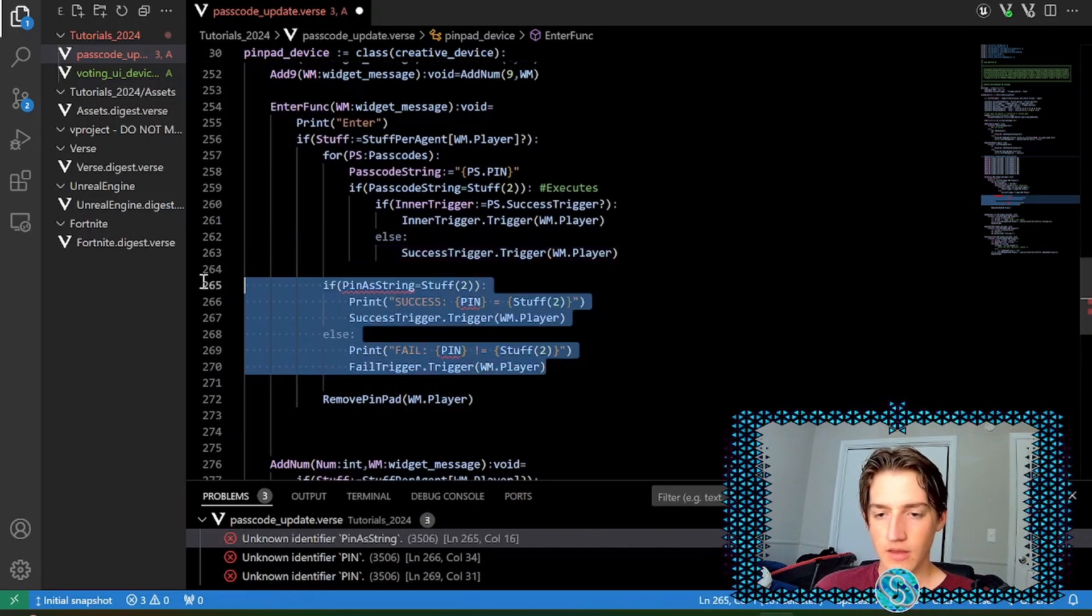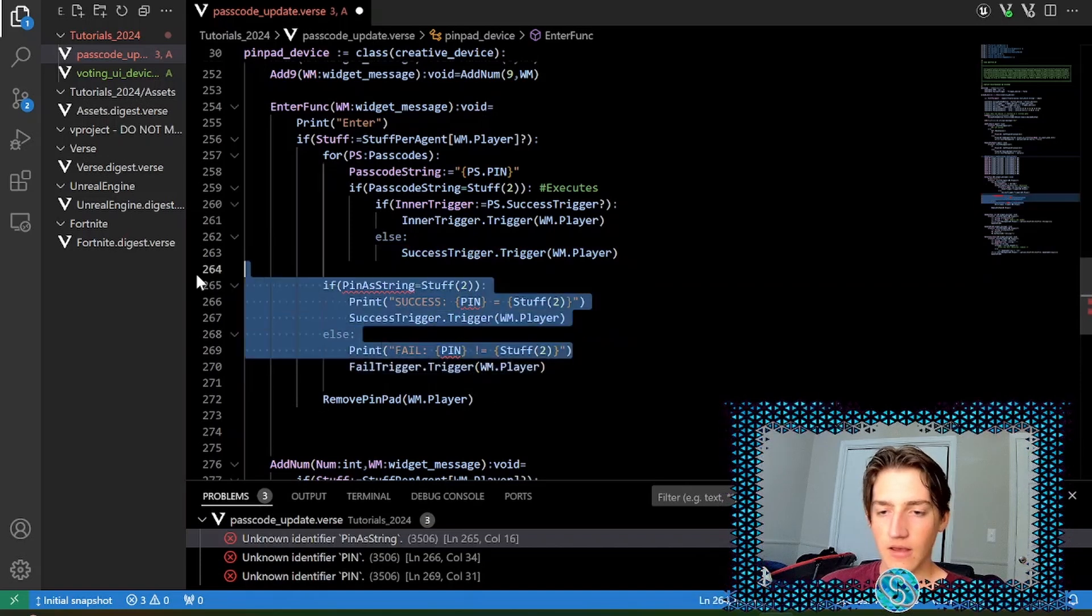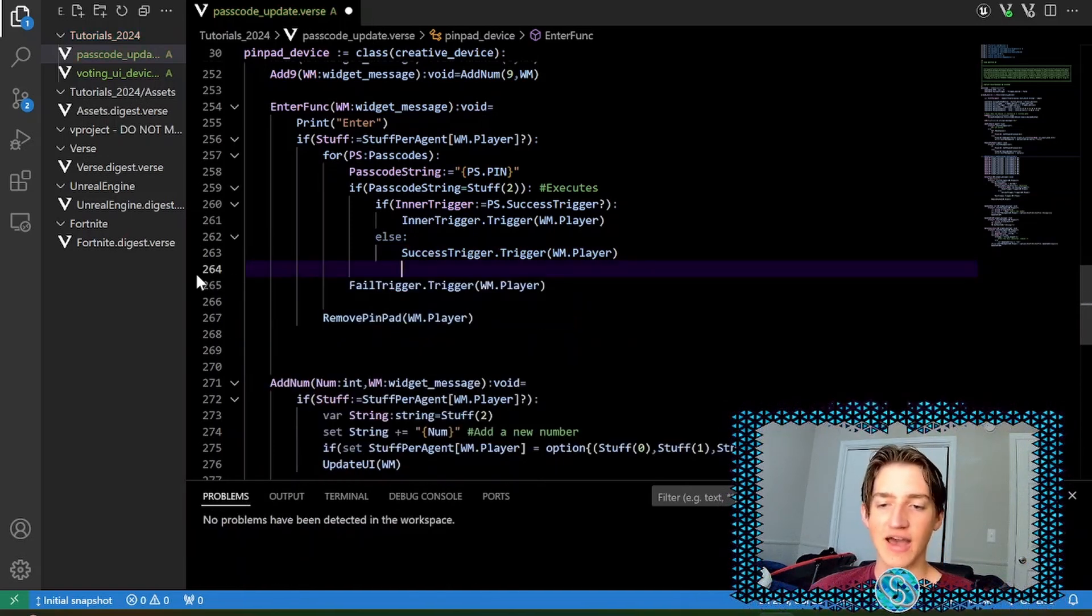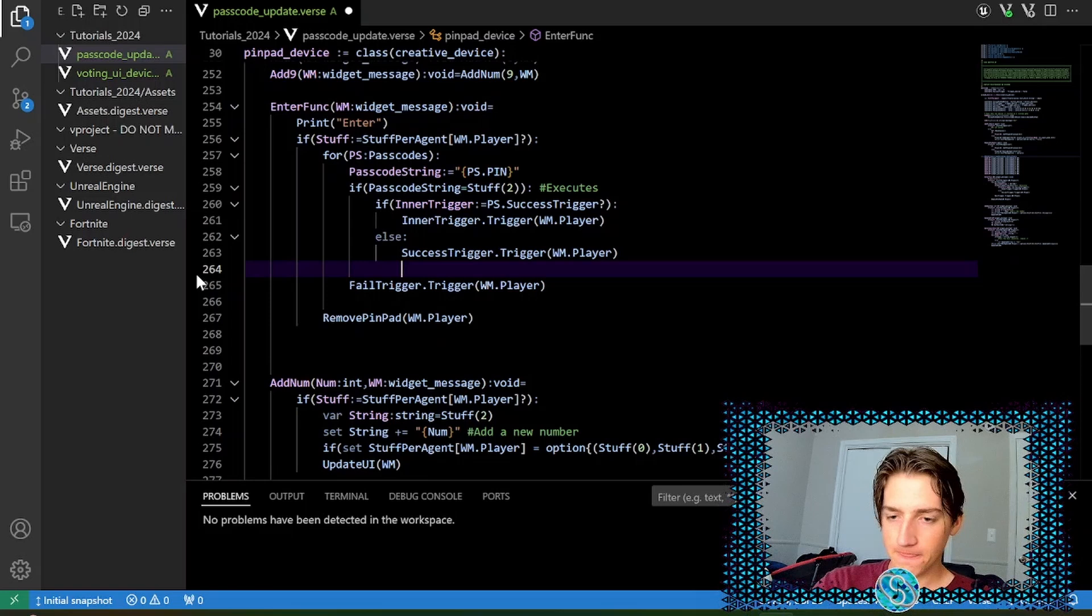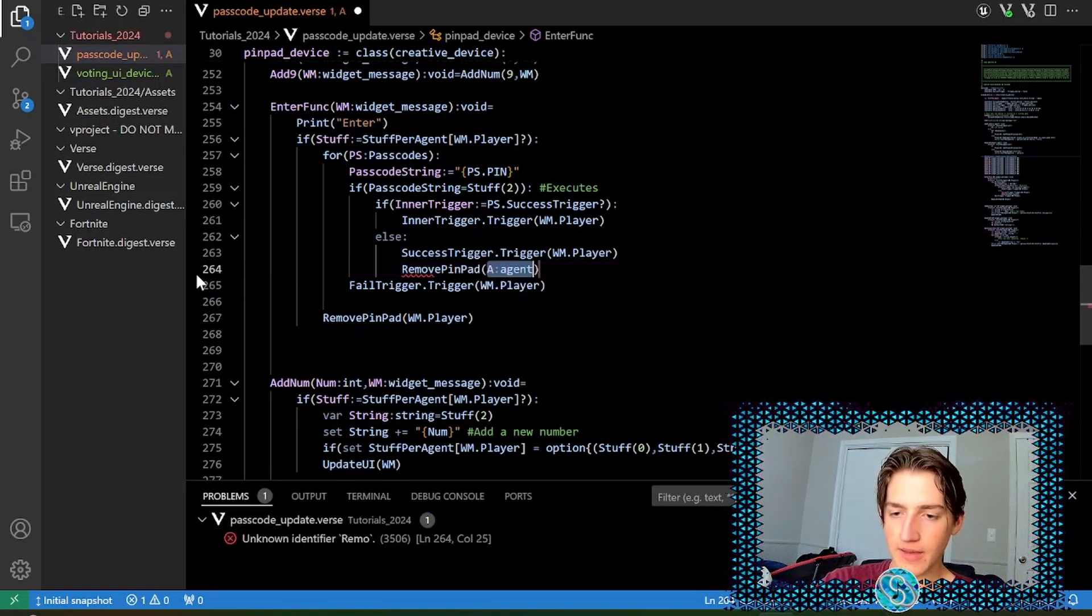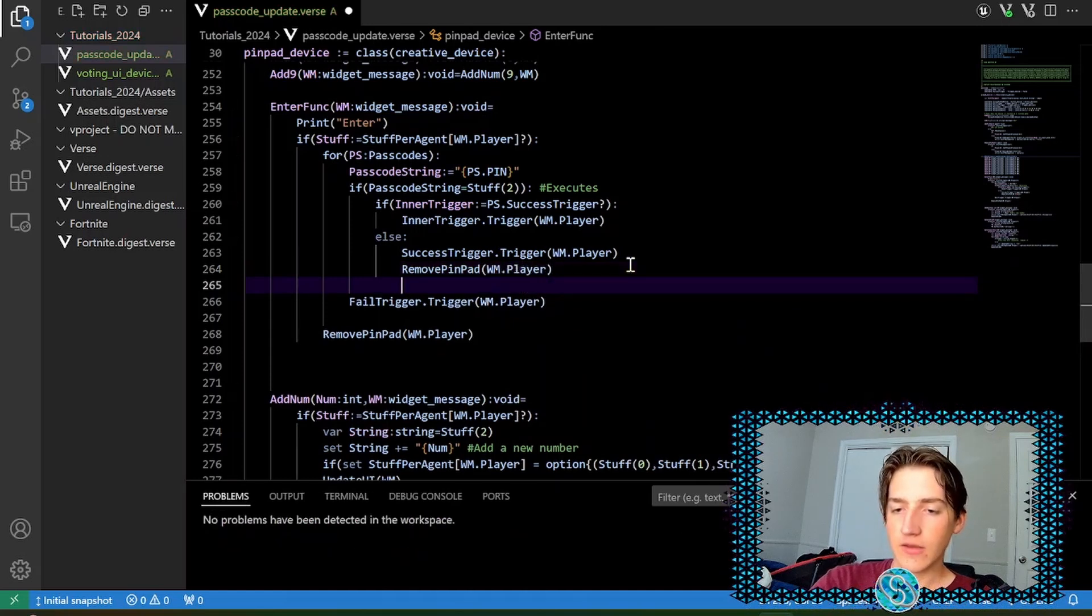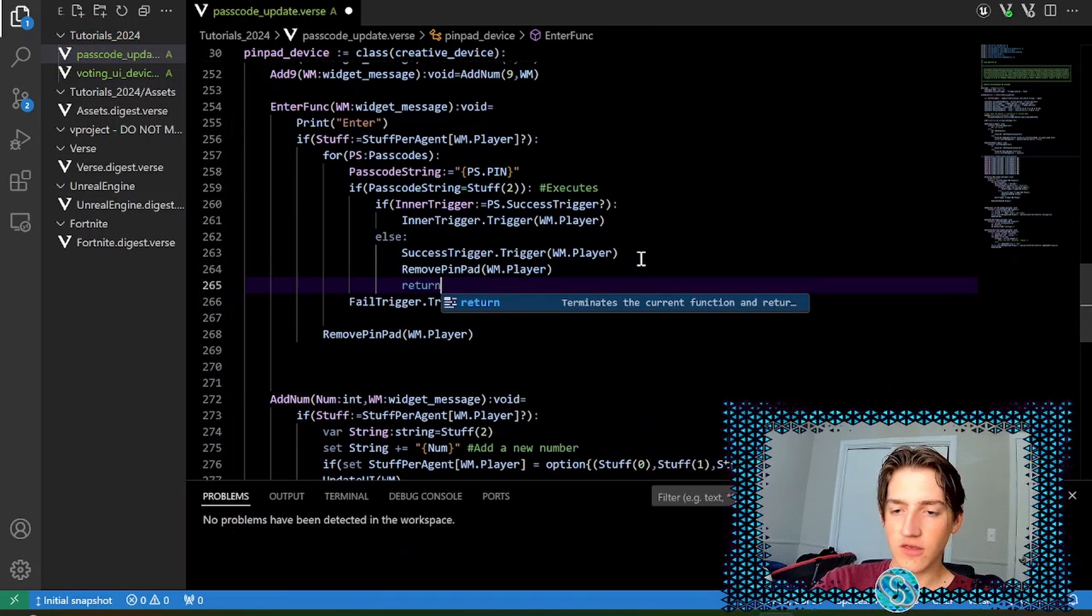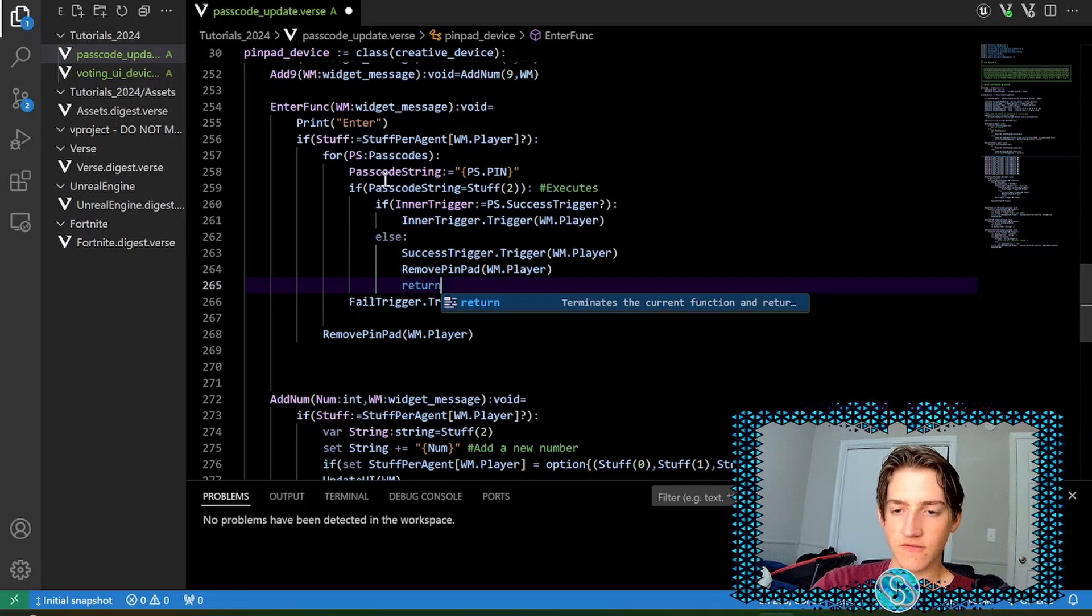Trigger that with WM dot player. Otherwise we're going to do success trigger, which is our default success trigger, trigger WM dot player. You also notice that down here, we're going to have a fail event and we also want to remove the pin pad. So we don't want this passcode to trigger multiple times. If you have the same pin, it shouldn't trigger multiple things. So to fix that, we are going to remove the pin pad with WM dot player, just cause we need to, and then we are going to return. So you've triggered the event, you removed it from the player, and now you're returning so that this function is done.